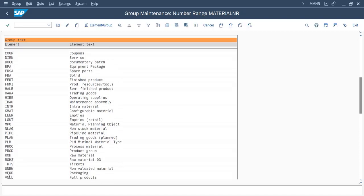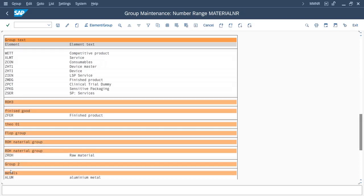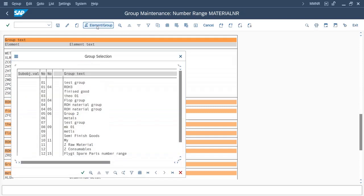Go to page down and here you can see Z Consumables. Click on it and click on 'Assign Element Group' — select the group we just created. The Z Consumables group is now created and assigned.